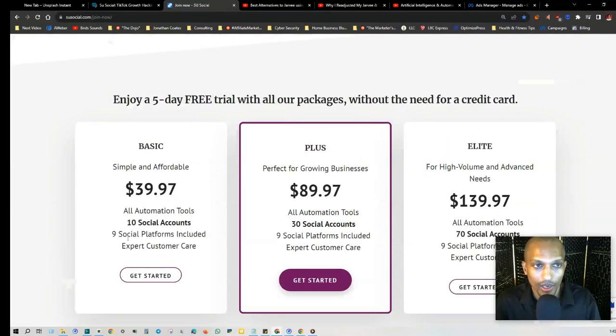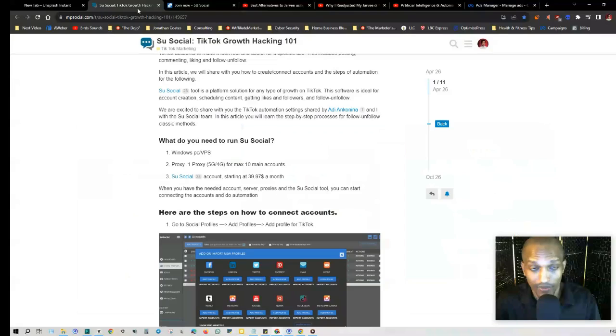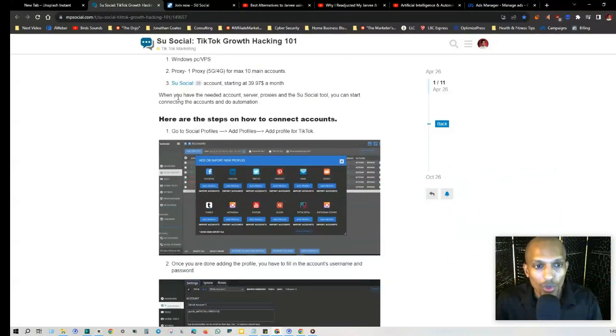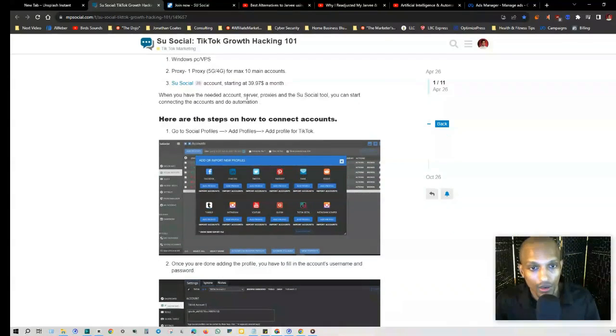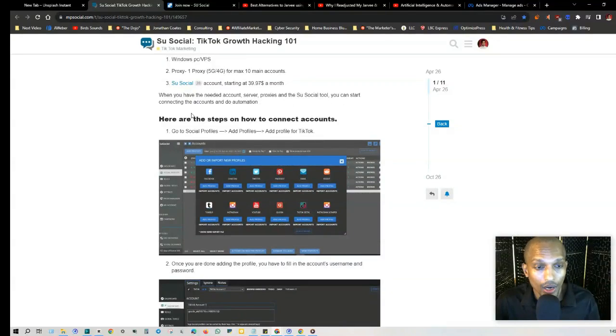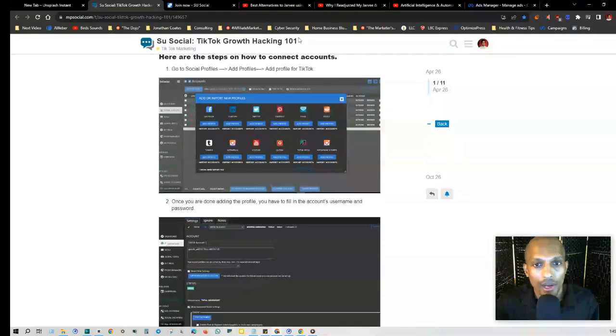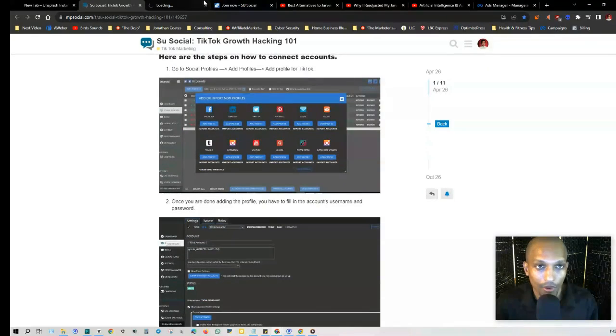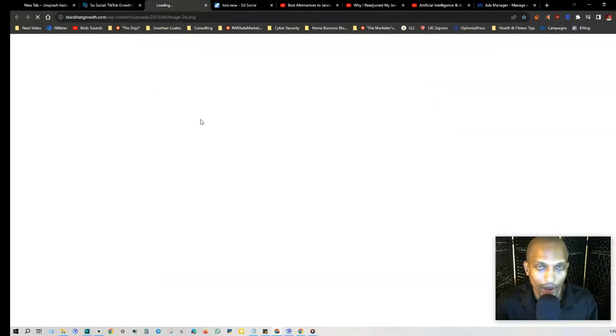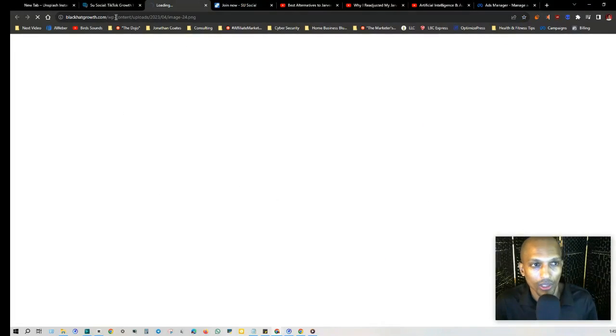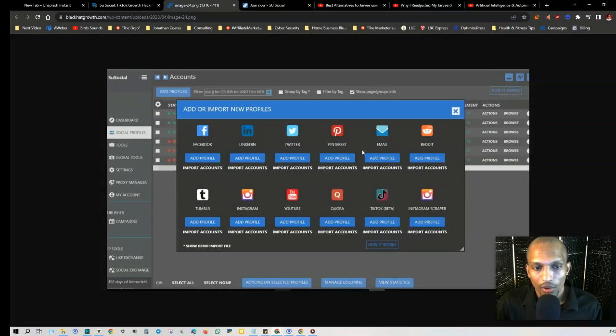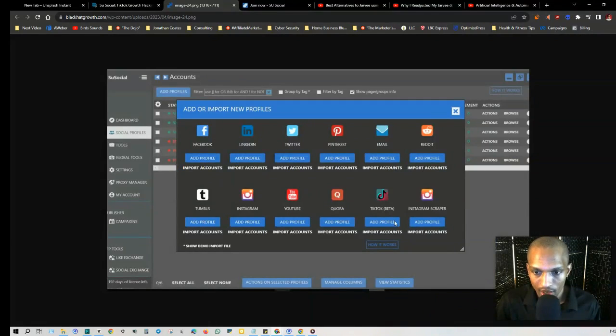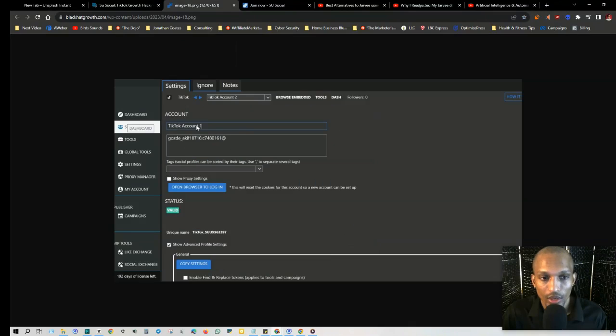Now when you have the needed accounts, account server proxies, and the social tool, you can start connecting accounts and do your automation. Here are the steps on how to connect accounts. Basically, you go to the Social Profile, add profiles, and add profile for TikTok. If you're a beginner, this is really helpful. When you click on Add Profiles, this will come up. If you're familiar with Jarvee and Mass Planner, you just add your profile here and click on Add Profile.